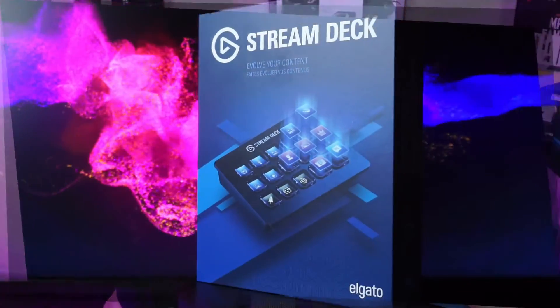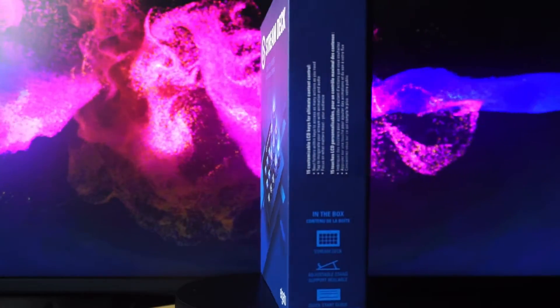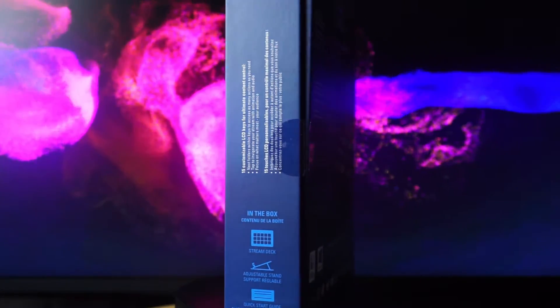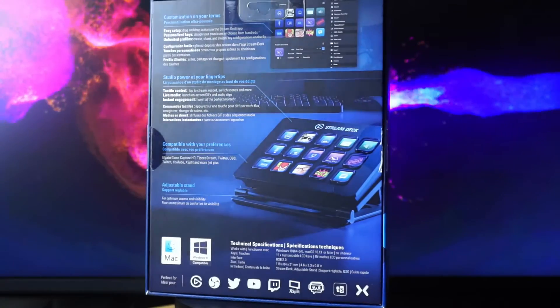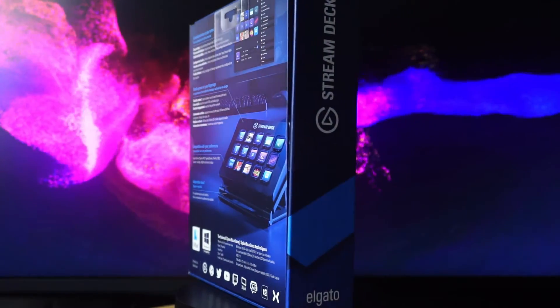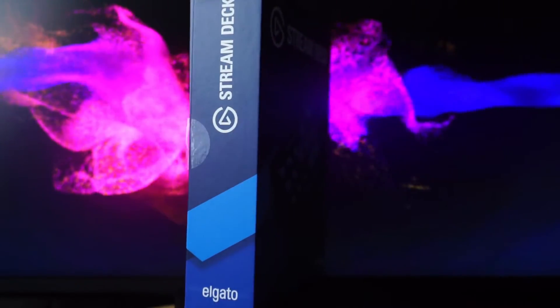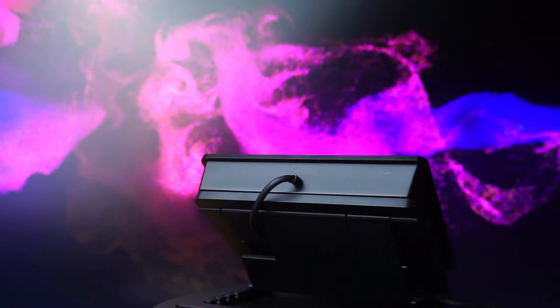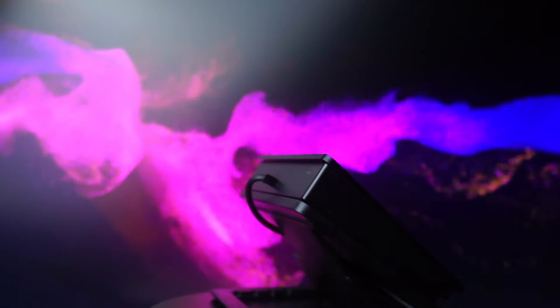Elgato really spoils us for choice when it comes to the Stream Deck — they offer three different variants: the Stream Deck Mini, the regular Stream Deck which you'll see in today's video, and an extra large Stream Deck for people who want more buttons and more customization.